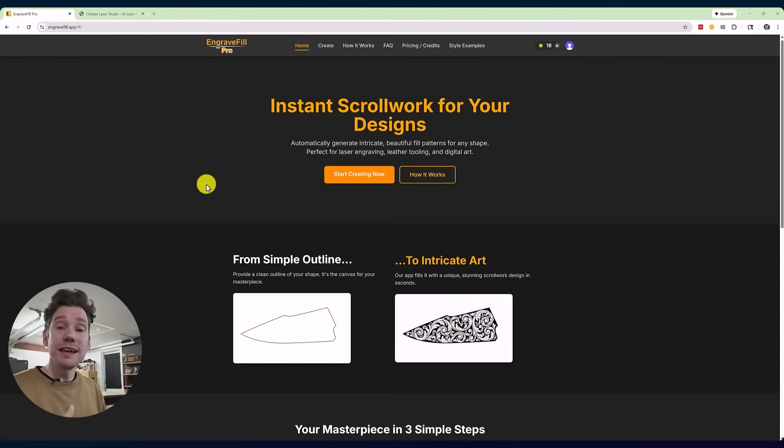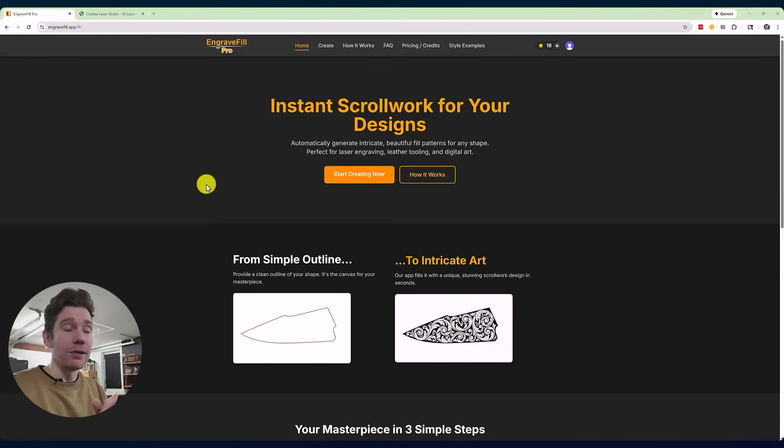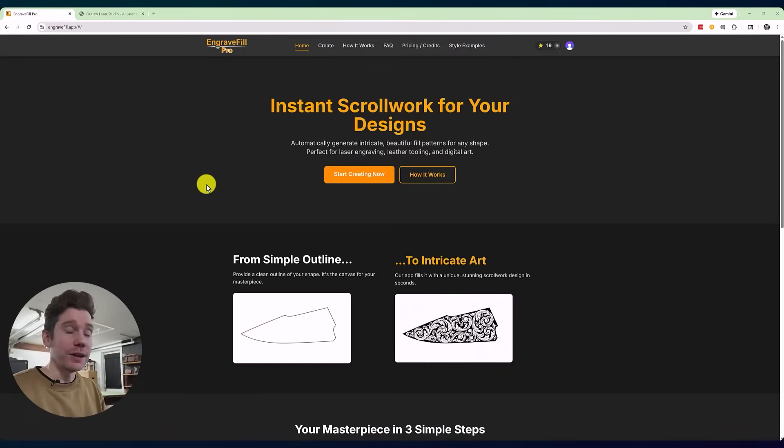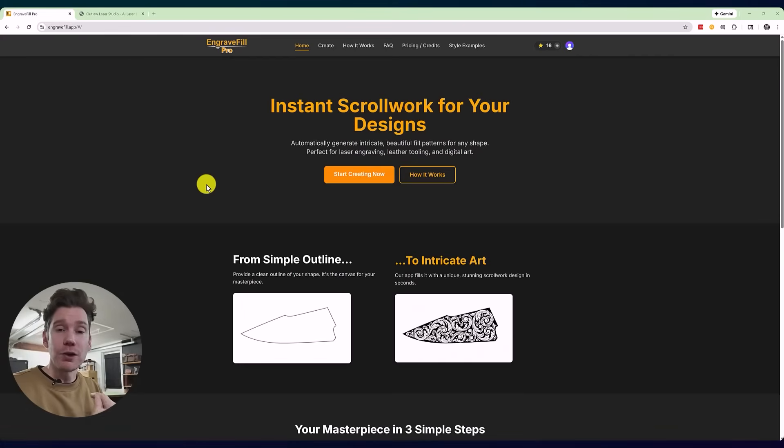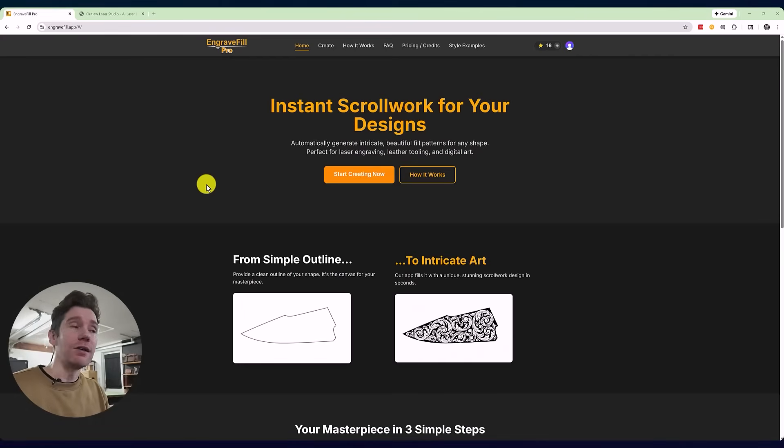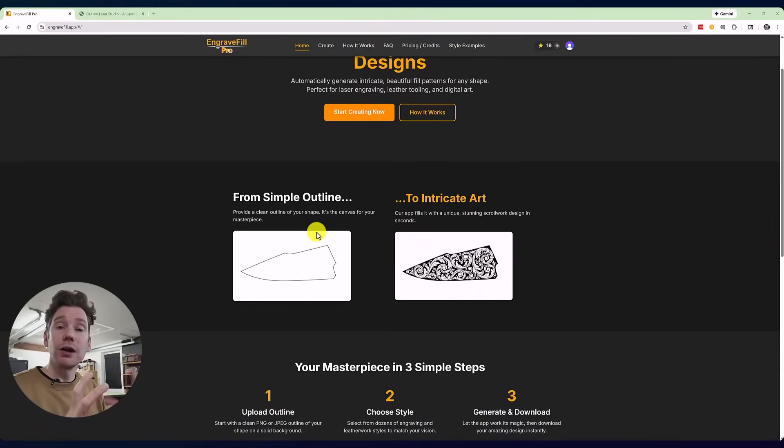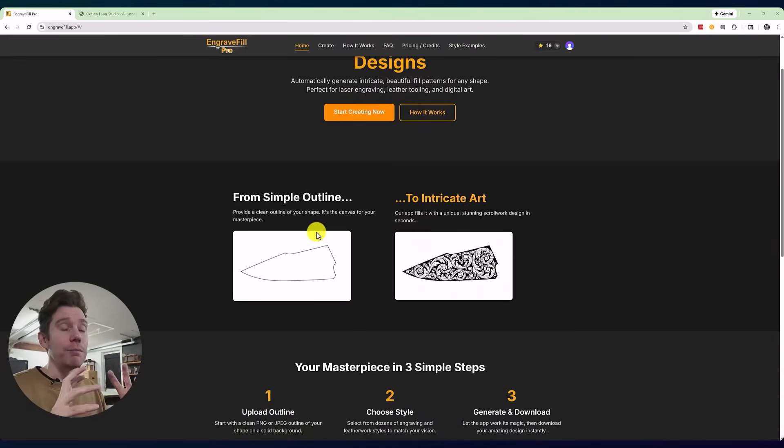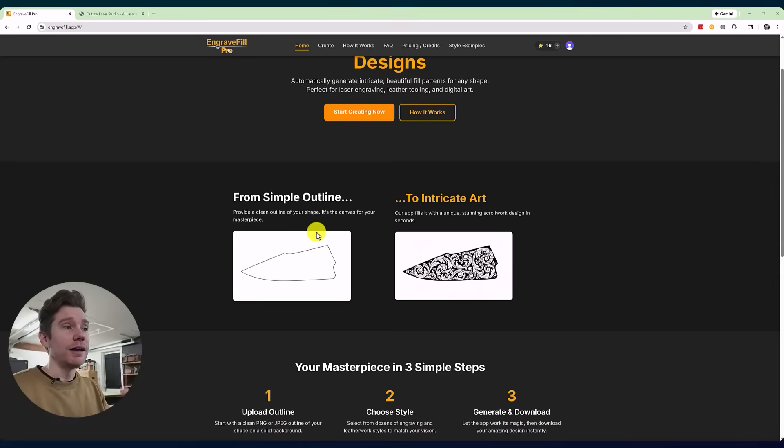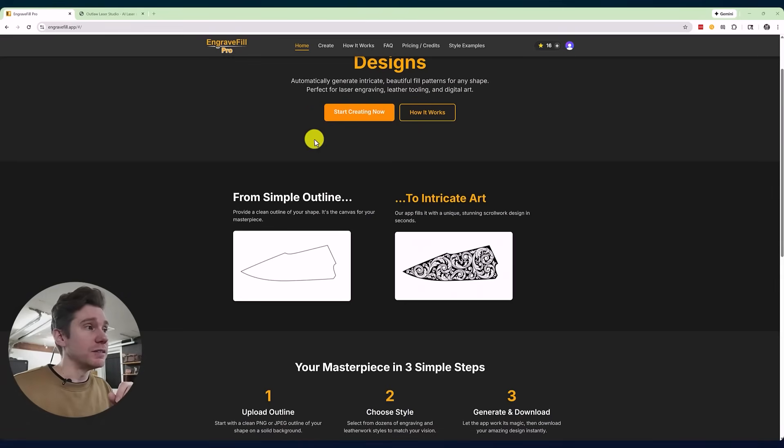What these apps do is allow you to upload an outline or template of a part you're working on—like a knife blade, handle, metal wallet, or hatchet—upload that outline into their system, and then you can generate all types of interesting, mostly AI-generated art which will fill into that space.